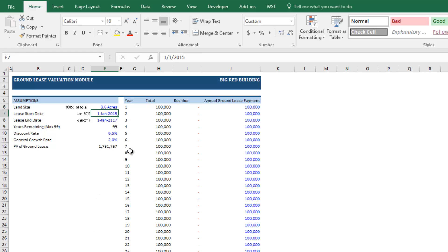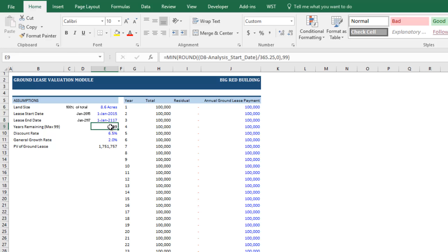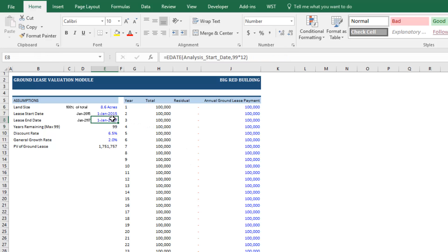Then you'll drop in the lease start date, the ground lease start date, the ground lease end date. And then this cell will automatically calculate the number of years remaining on the ground lease from analysis start to the ground lease end date.